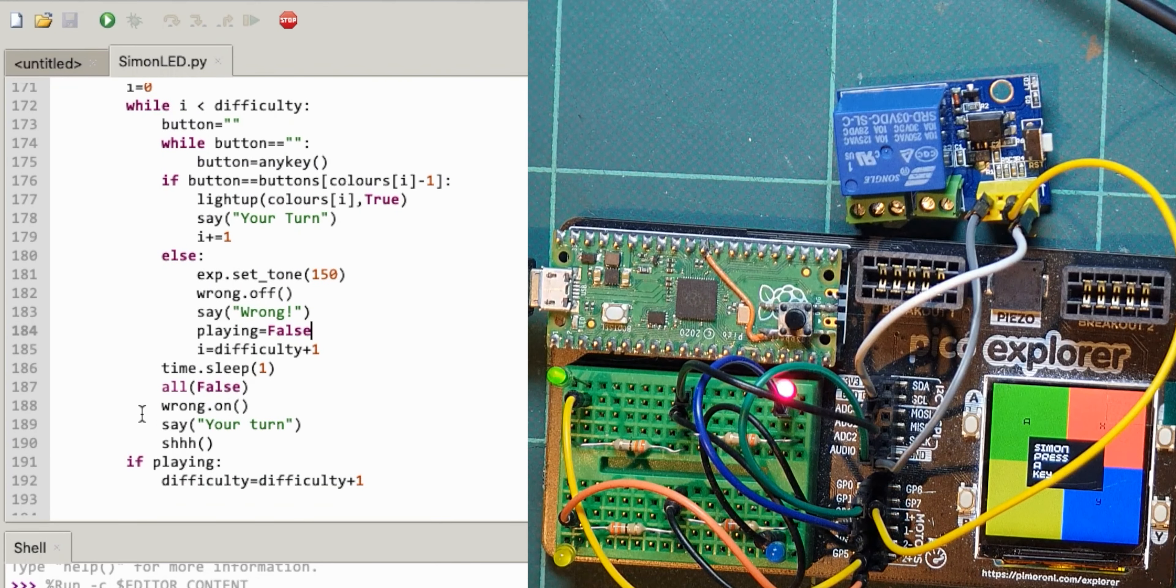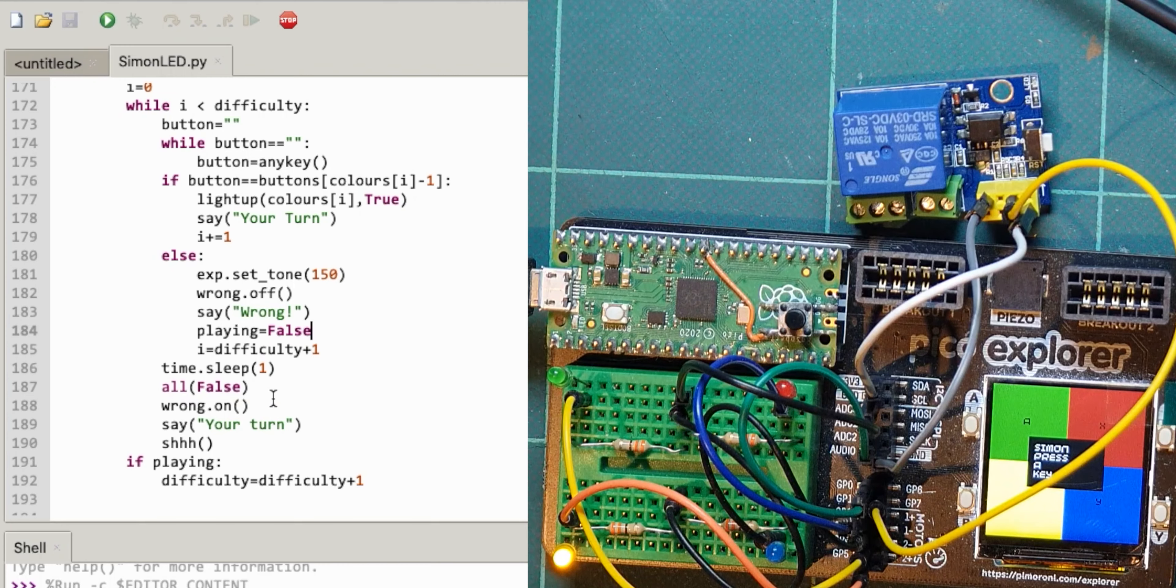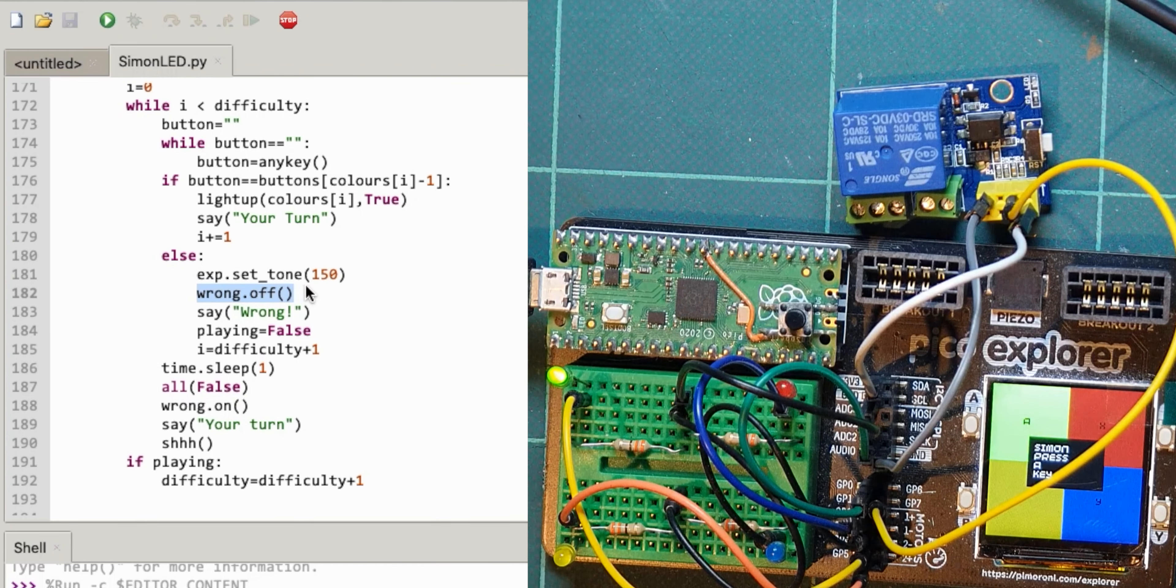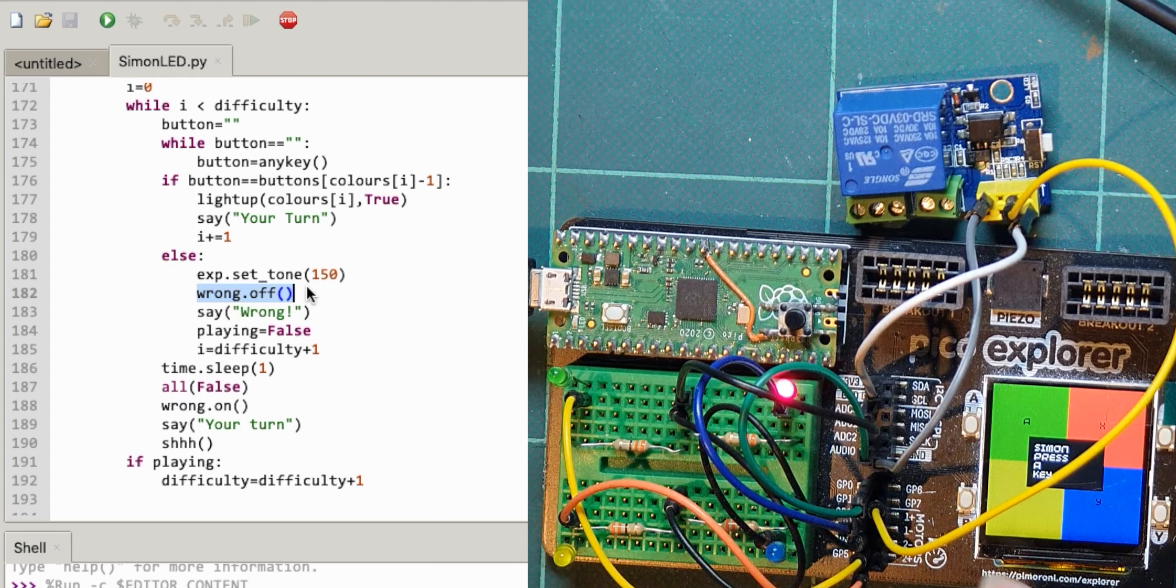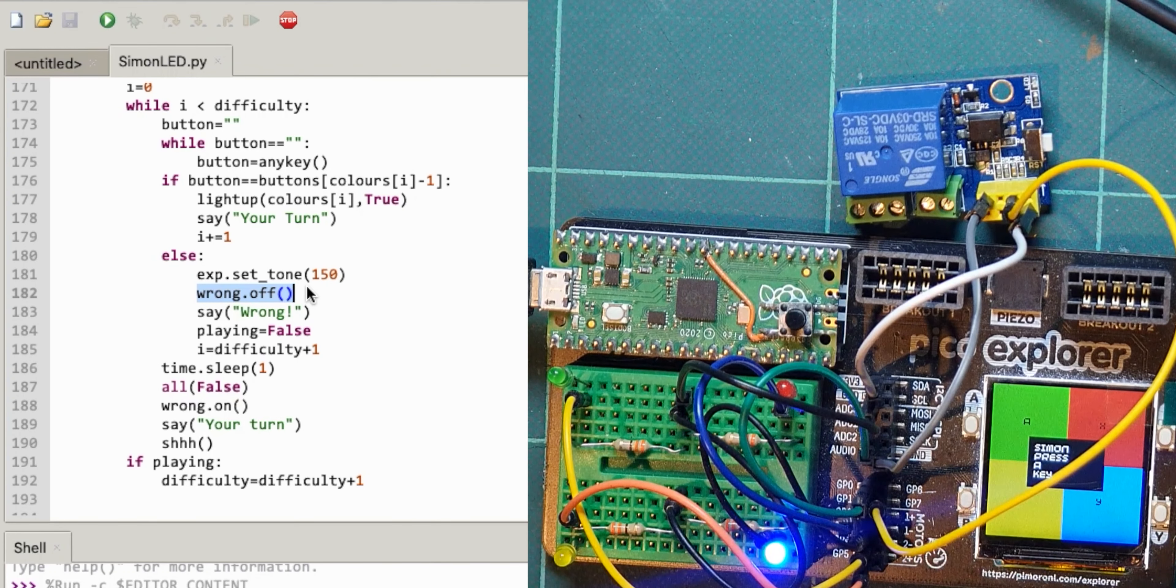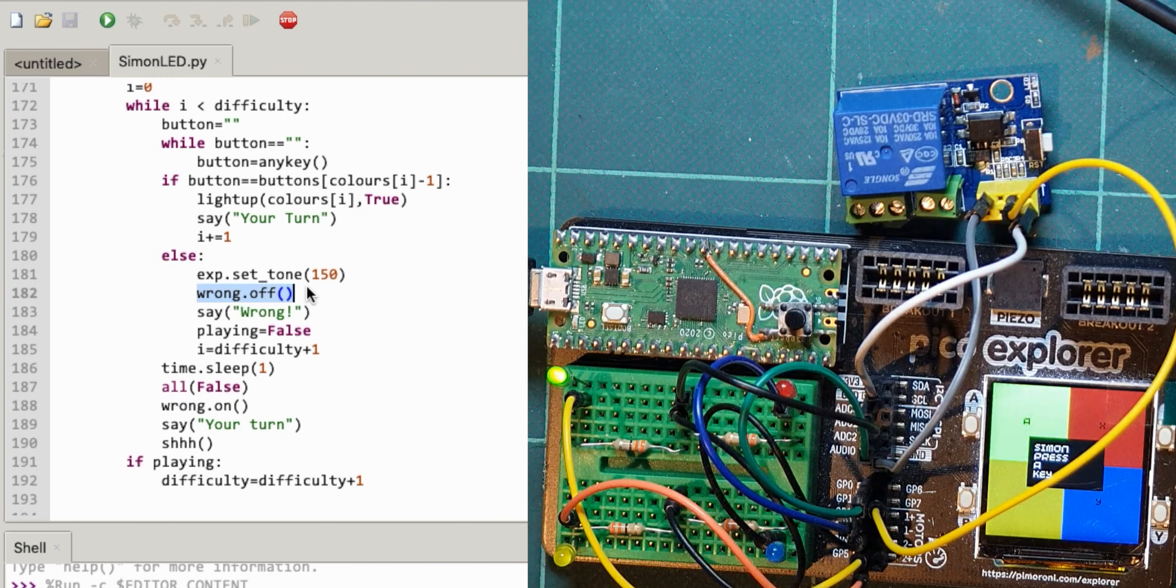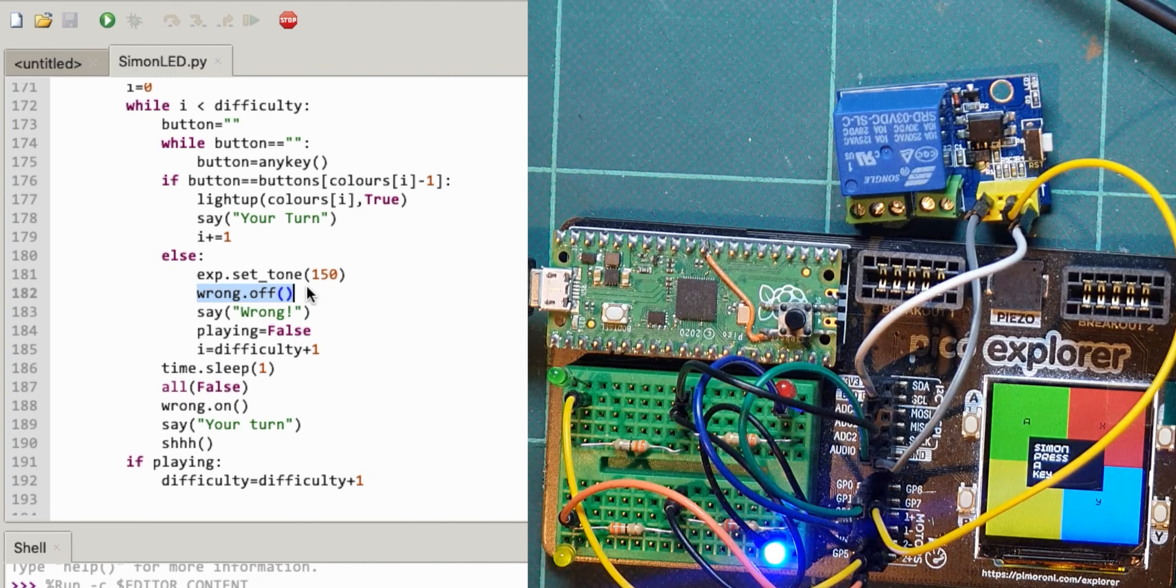But it works for this. So the standard thing then is that the relay is unenergized, but when we're in the wrong mode we set this pin to off which makes, when that tone's playing, it makes the relay energize.